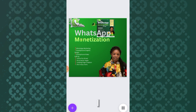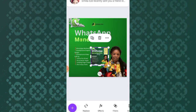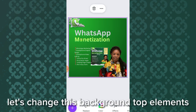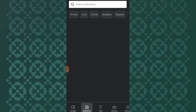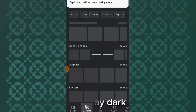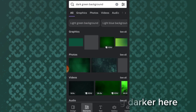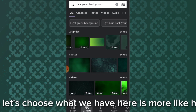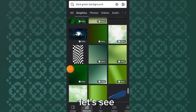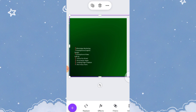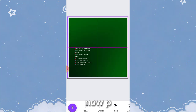Let's change the dotted background. Tap elements and search for 'dark green background.' Select a darker option that matches the reference design. Delete the old background element, then tap position and send the new dark green background to the back.